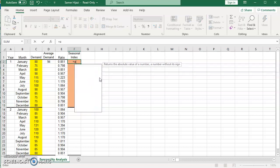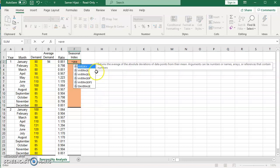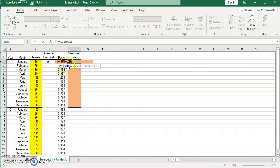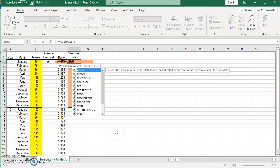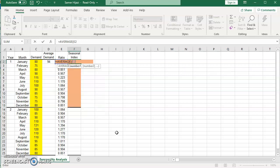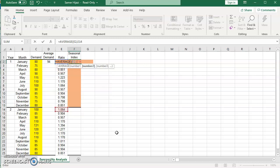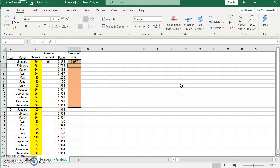So I am going to take the average of E2 and E14, which is this one here and the one here. So this is the seasonal index for January.